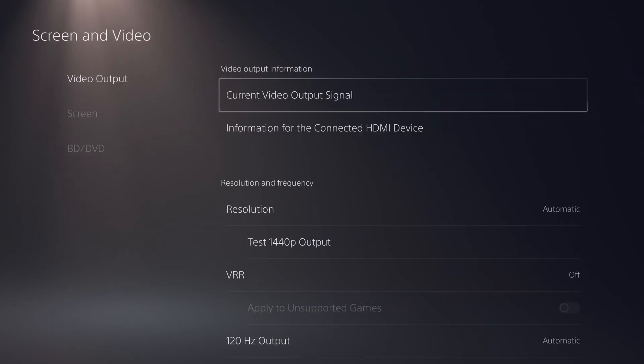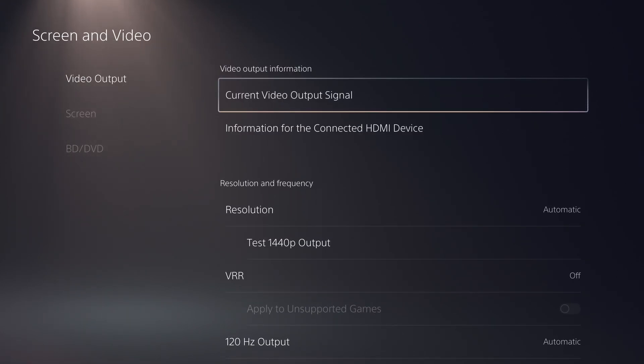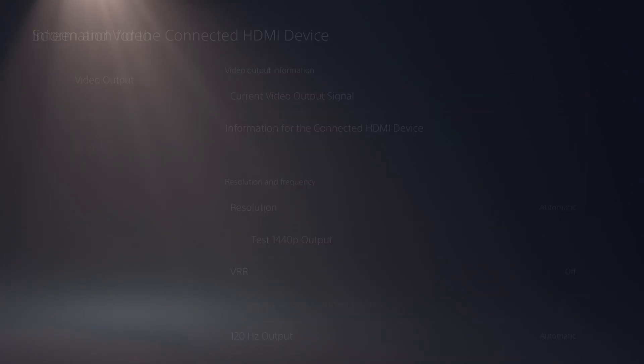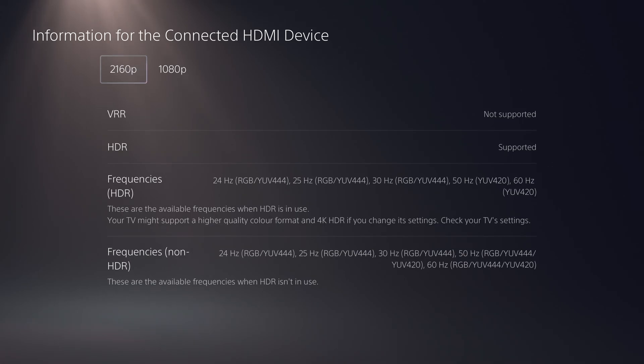To see the support status of HDR and VR for each of the available frequencies for your HDMI device, select information for the connected HDMI device.